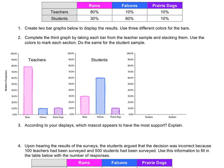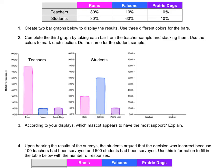Number two asks us to complete the third graph by taking each bar from the teacher sample and stacking them, using the colors to mark each section, and then do the same for the students. So we're going to create that stacked bar graph, similar to what we did in the previous lesson. We've stacked our bars from the teacher and the student's bar graphs, and we've got our segmented bar graphs.